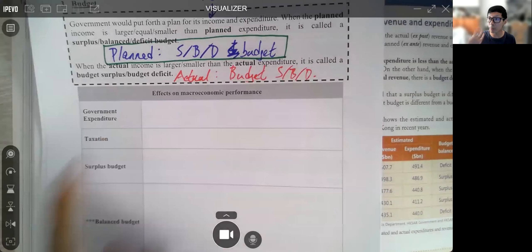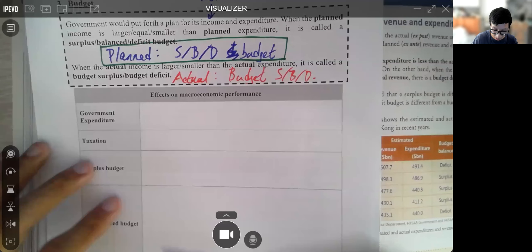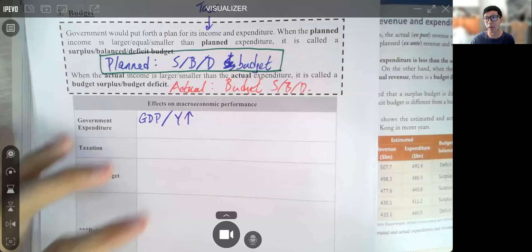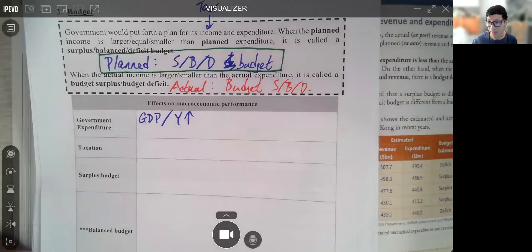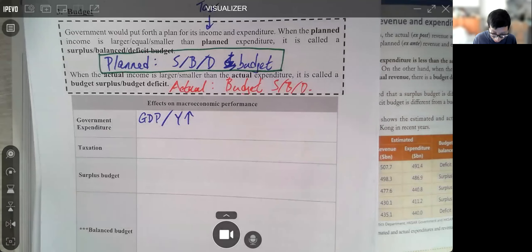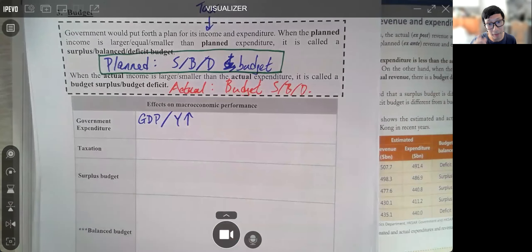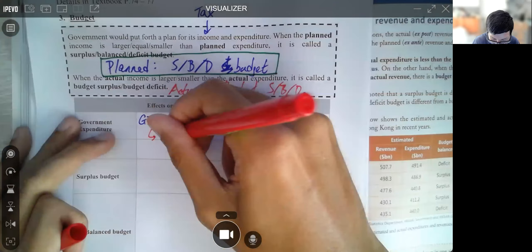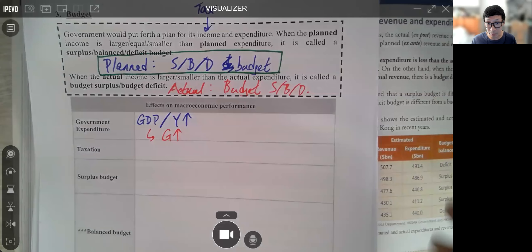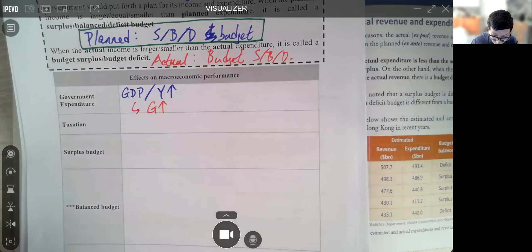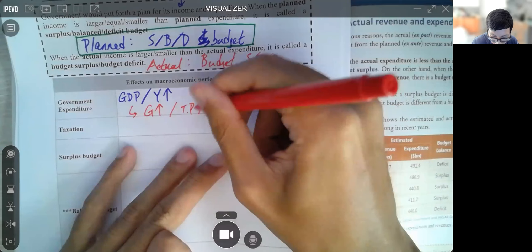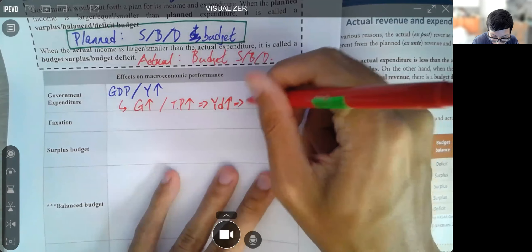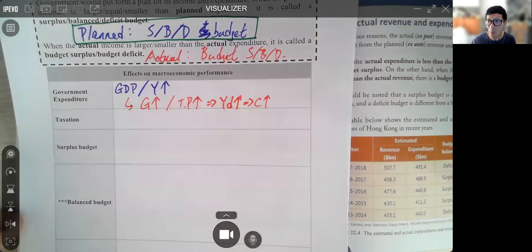When the government spends more, most of the time GDP — or output level Y — would increase. Why might GDP and output level increase? It could be through several sources. For example, government consumption expenditure can increase directly — G goes up, so Y increases. Also, if we have more transfer payment, people have more disposable income, therefore C increases, so AD increases, and Y increases.